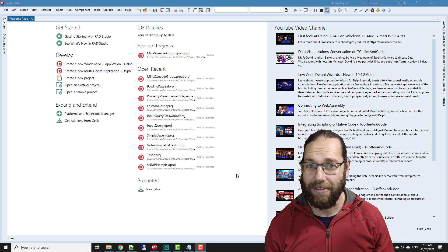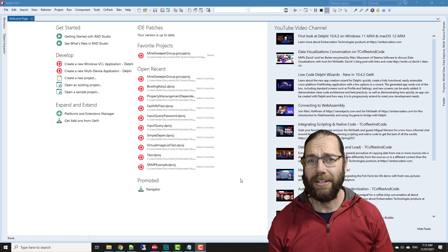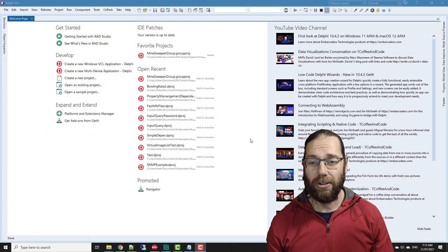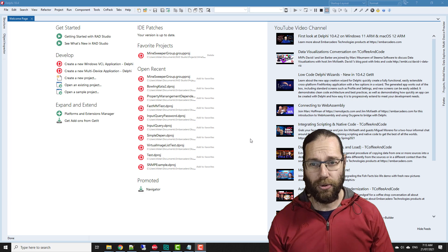G'day, Alastair Christie here from LearnDelphi.tv. In this video we're going to look at cleaning up your uses.